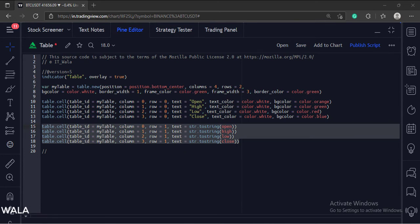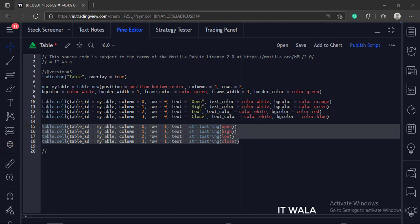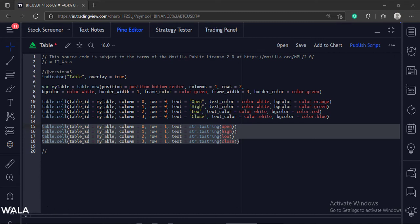Next, here we have again used the table.cell function to draw the second row of the table. The first argument is the table ID. Then we have specified the column and row numbers. And at last, we have used the toString function to show the open, high, low, and close values as text in the table.